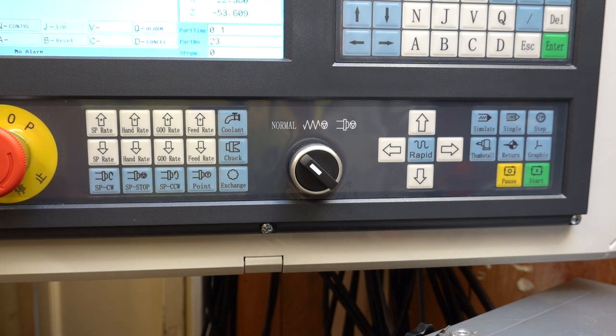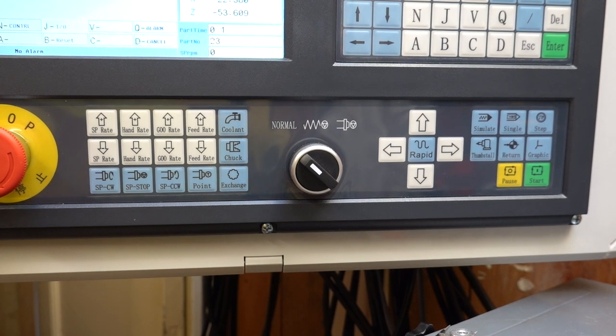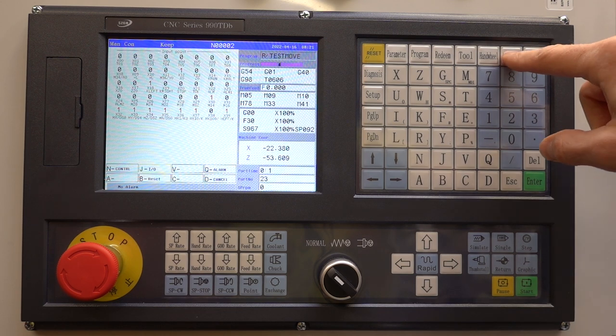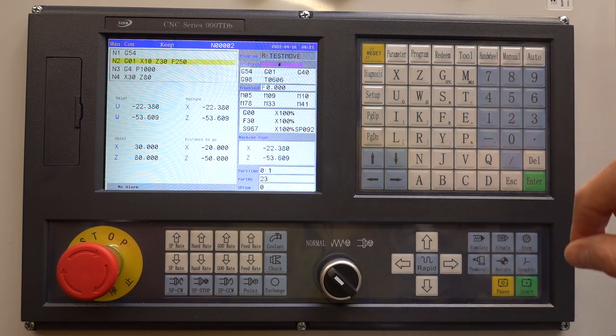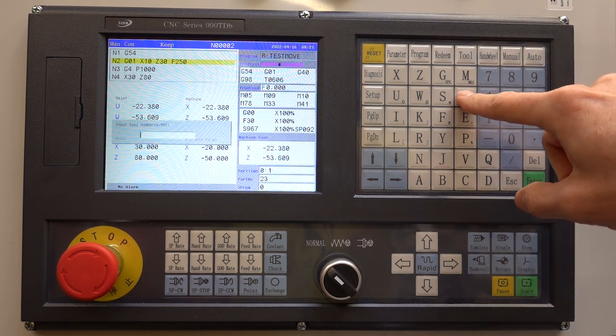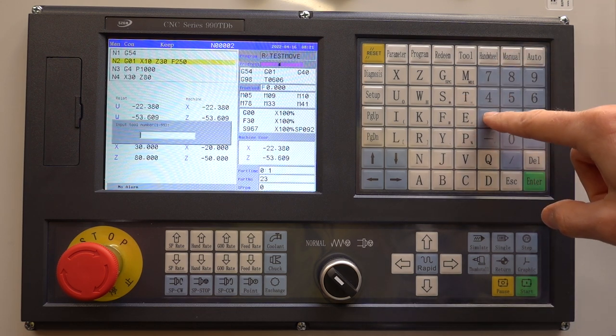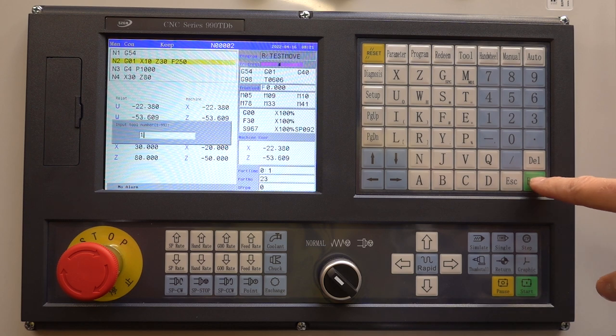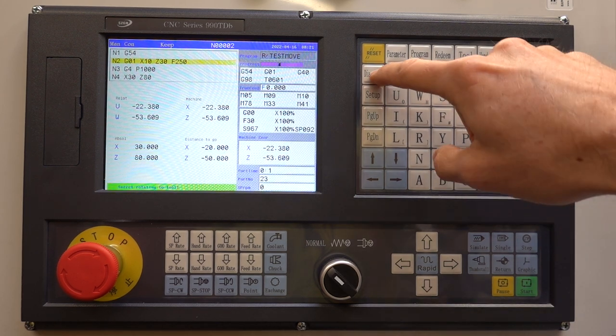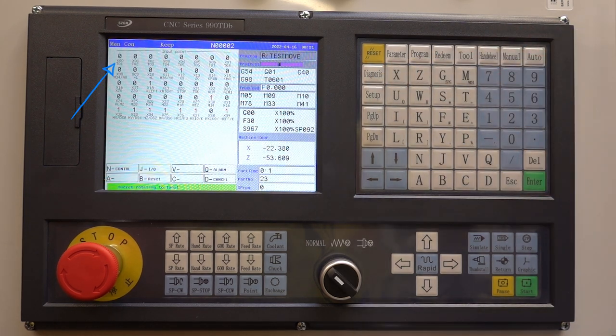If for whatever reason the turret displays the wrong position, I just command it to go to tool 1. When tool 1 is requested, the macro only looks for the sensor at tool position 1 so this effectively homes the turret.